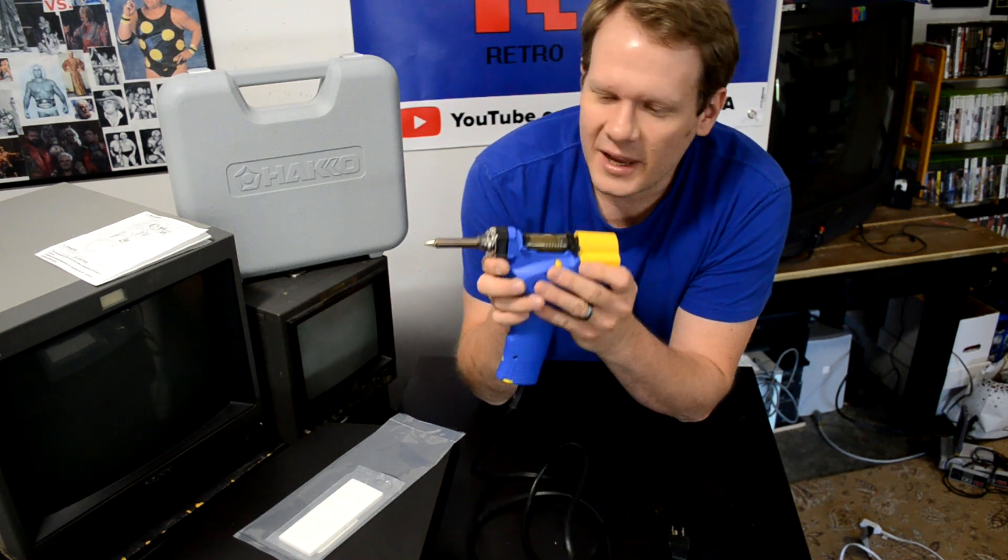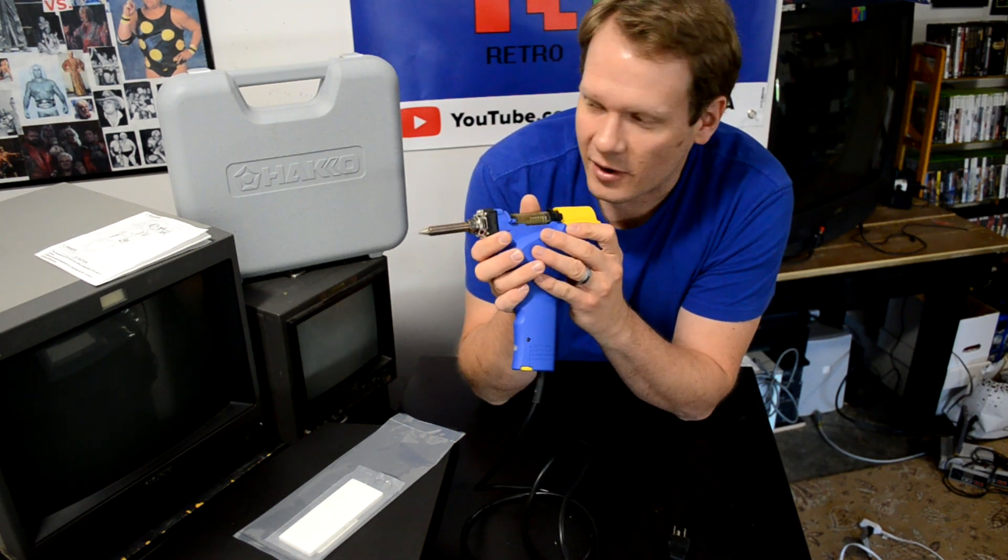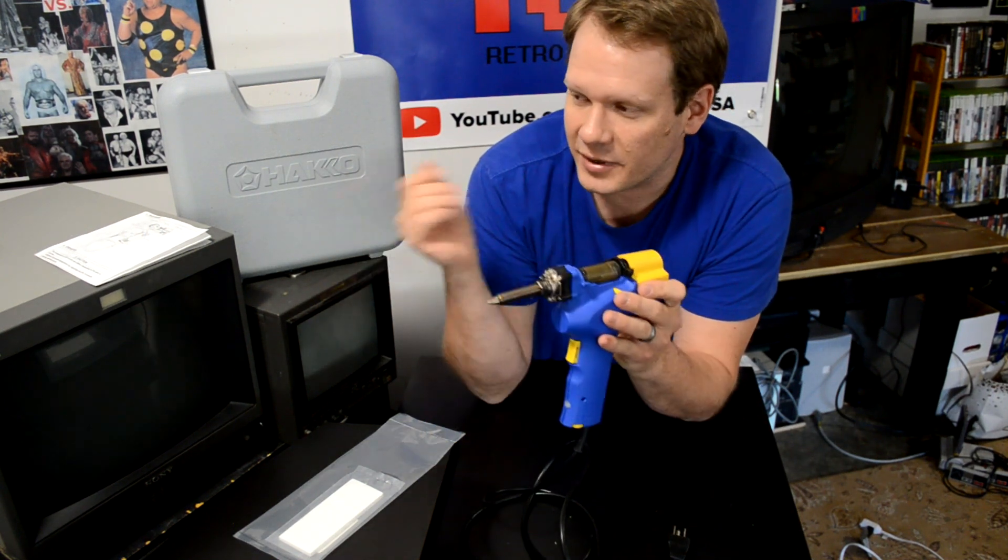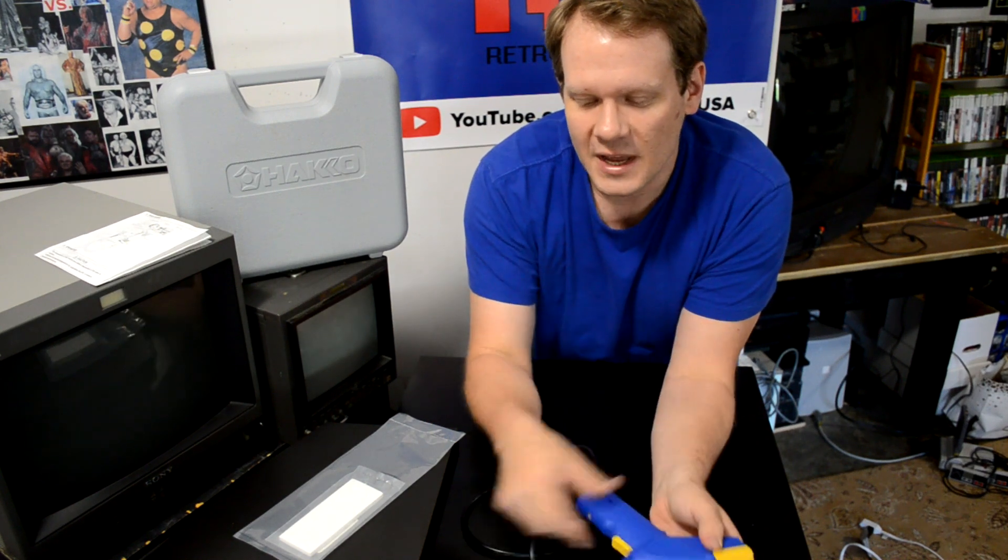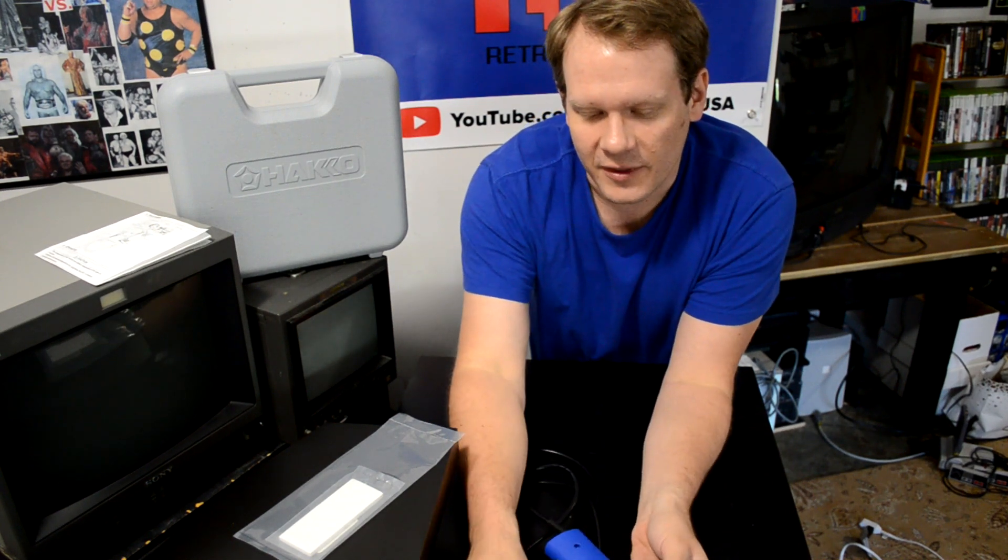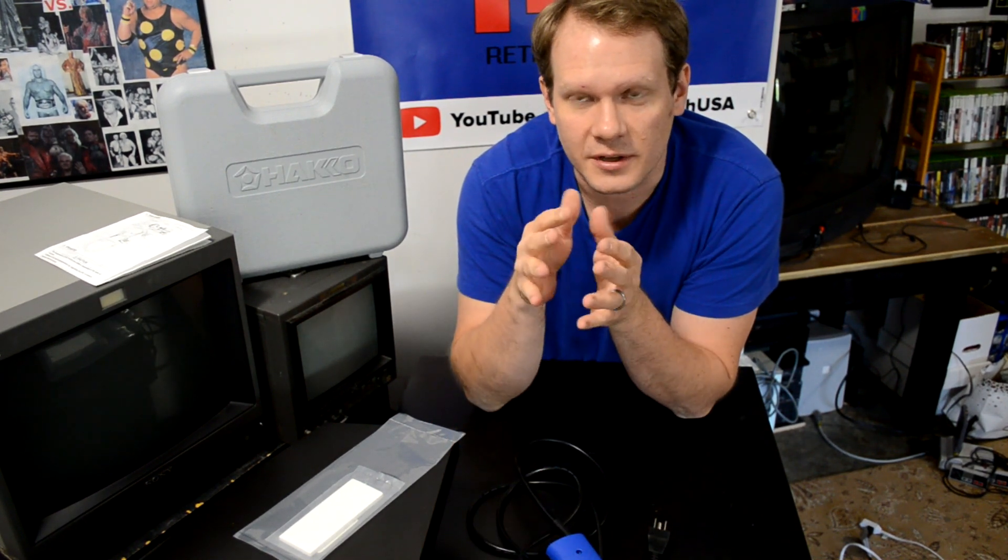Now I can get back to work on recapping all these 14-inch PVMs and get ready for the auction. So look for a big announcement on that auction. And also I'm going to do videos on each one of these monitors as I recap them coming this week. Thanks again for watching. Please smash the like button and have a wonderful day.